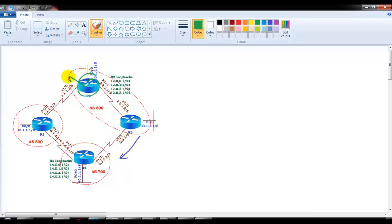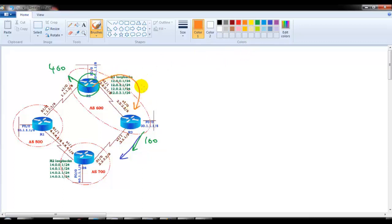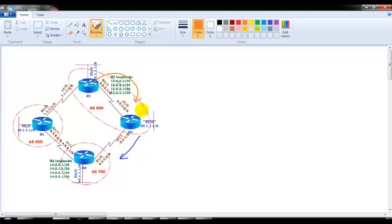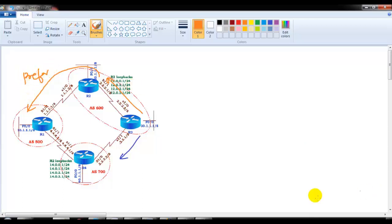We went to router 2 and changed the local preference to 400. The default exit path, router 3, has the default local preference of 100. When we applied a local preference of 400 on router 2, router 2 advertised that information to all routers inside the same AS — in our case, router 3. All routers inside the AS then preferred this path via router 2.